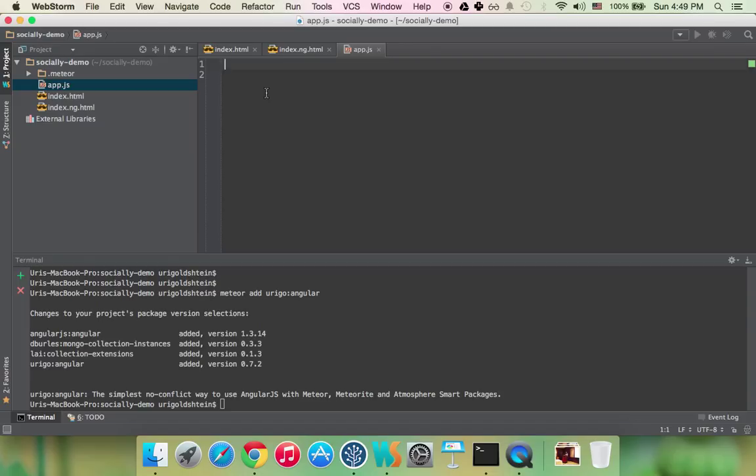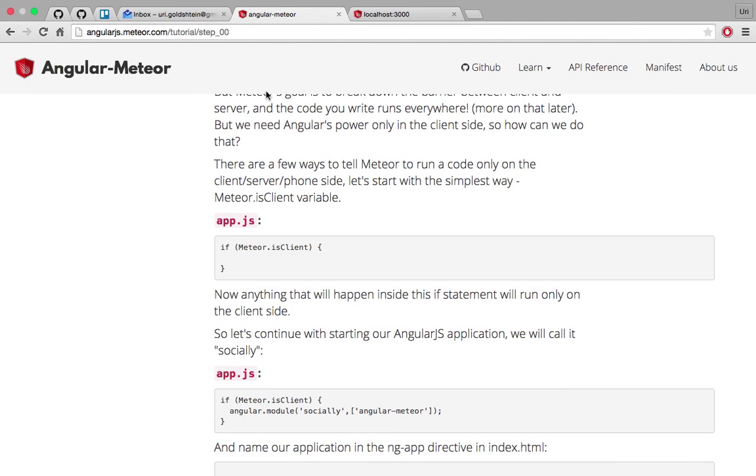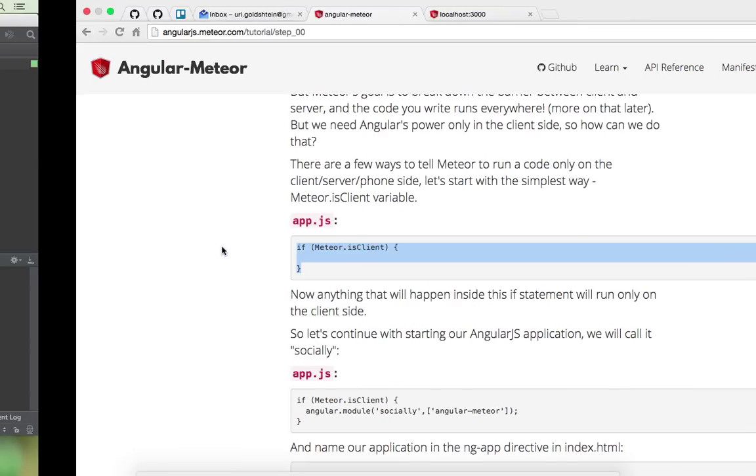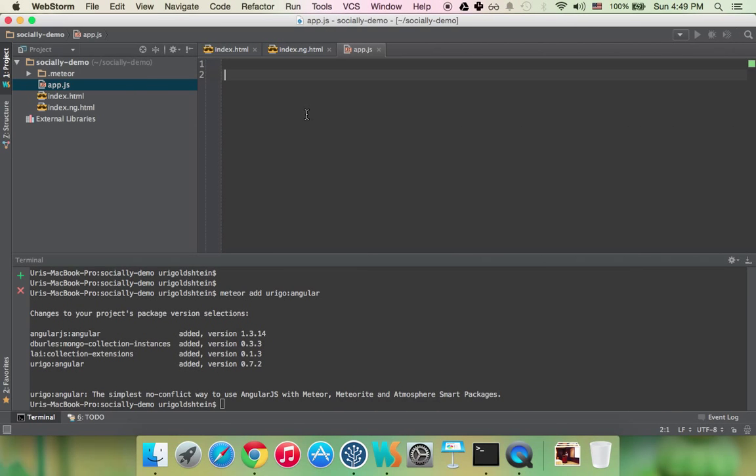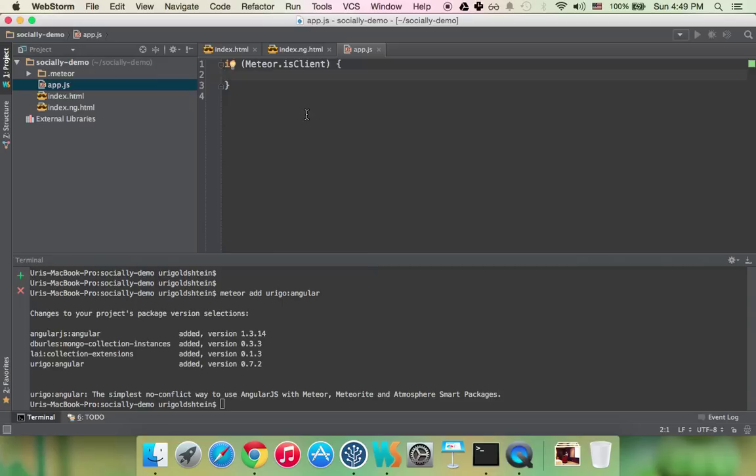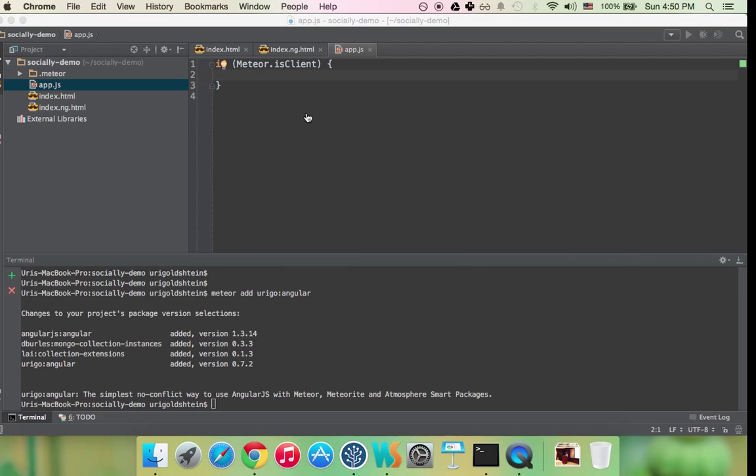So to make sure our code runs on the client I'm just going to add this if statement if Meteor is client and we have the same for is server. And now everything that will happen here will happen only on the client. There's also a Cordova you can check if it runs only on mobile or is server.